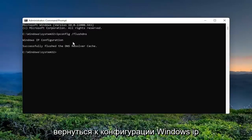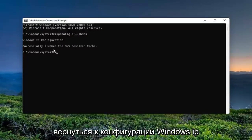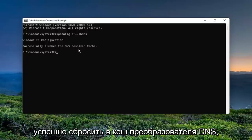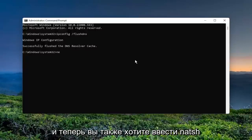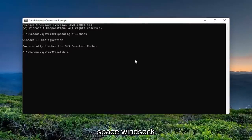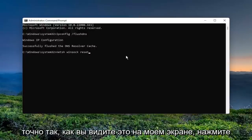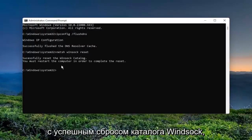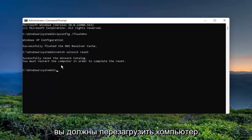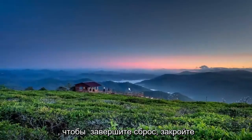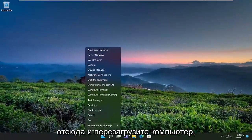FlushDNS should all be one word attached to that forward slash out front. Hit Enter on your keyboard. It should come back with Windows IP Configuration: Successfully flushed the DNS resolver cache. Now you also want to type in netsh winsock reset — N-E-T-S-H, space, W-I-N-S-O-C-K, space, Reset — exactly how you see it on the screen. Hit Enter on your keyboard. It should come back with: Successfully reset the Winsock catalog. You must restart the computer in order to complete the reset. Close out of here and restart your computer.